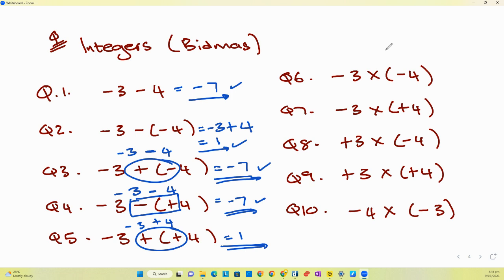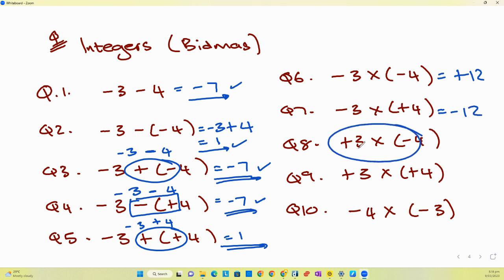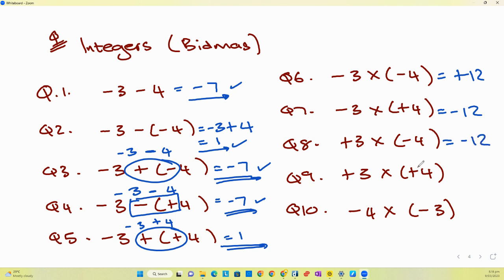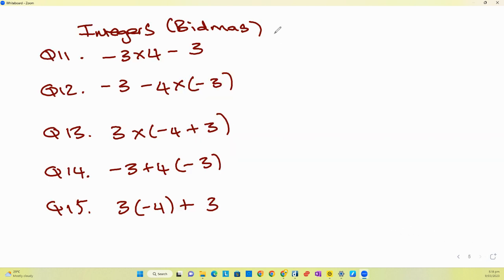For the multiplication questions: two minuses become a plus, and plus and a minus is a minus. So negative three times negative four gives positive twelve. Negative three times positive four gives negative twelve. Positive three times positive four gives positive twelve. Negative four times negative three becomes positive twelve as well.